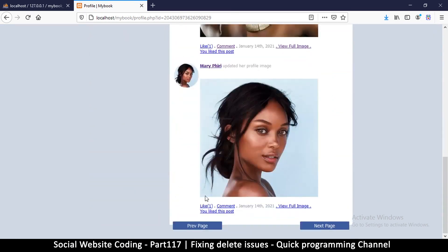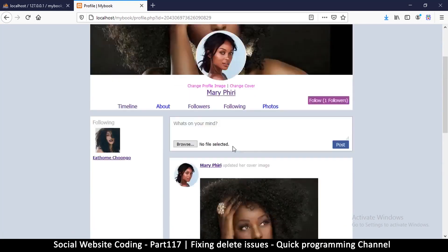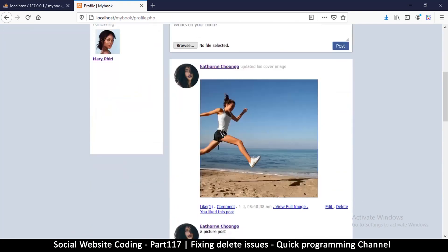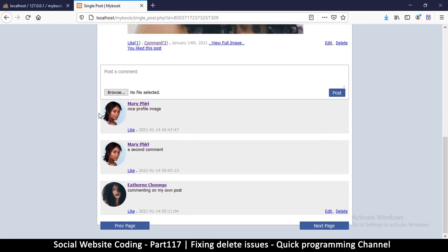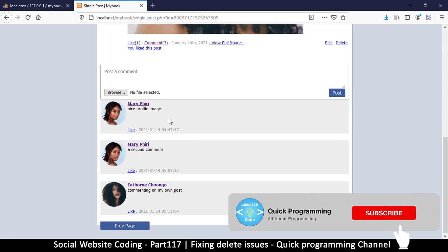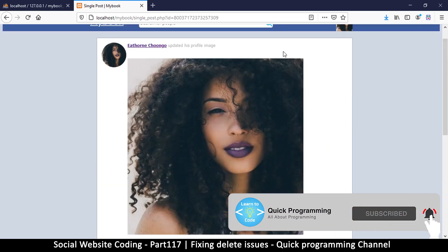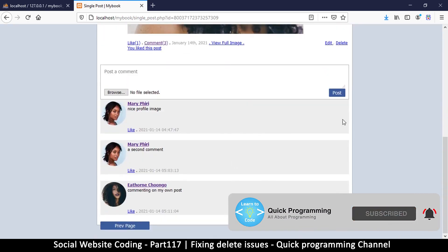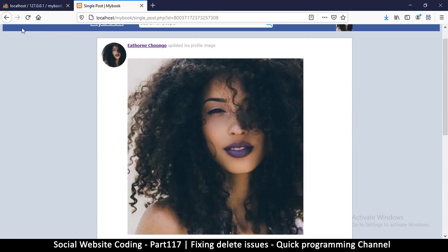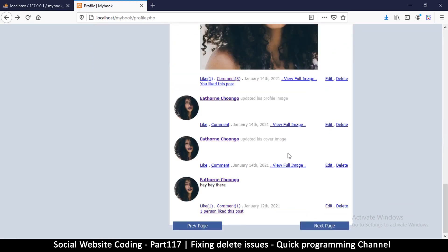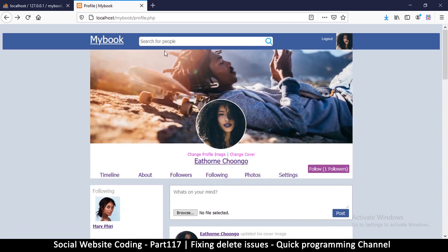The other issue is that if I go to my own profile and look at comments, I may want to delete a comment that's not mine just because it's on my post, but I don't have a delete button here. So we're going to add that as well and give access to delete such comments.